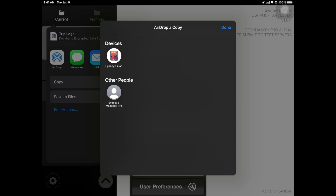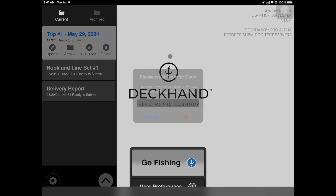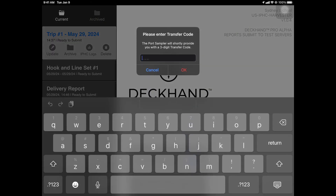Select the field agent device. The field agent will now open your log for review. When your log is fully loaded on their device, they provide you with a 3-digit transfer code. In this scenario, the transfer code is 774. Tap OK to continue. Note that you can only submit your trip log to a field agent once per trip.